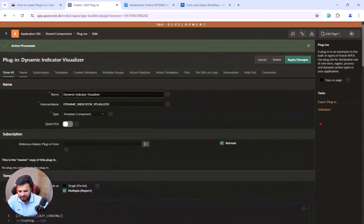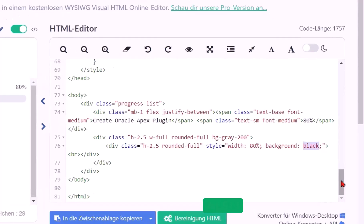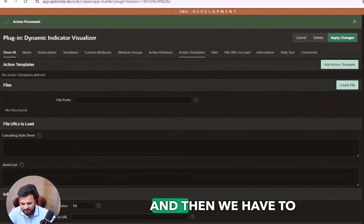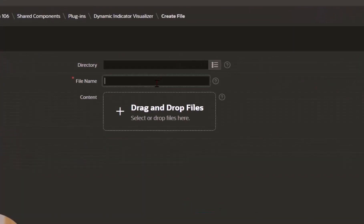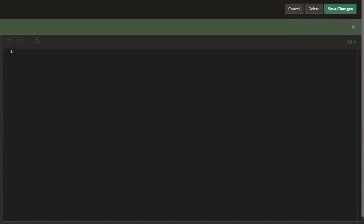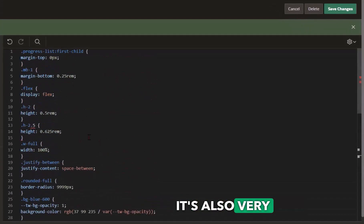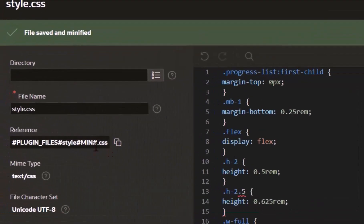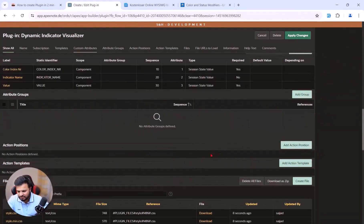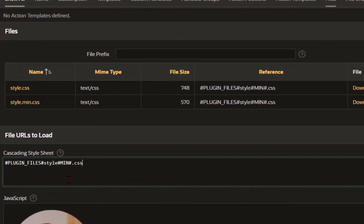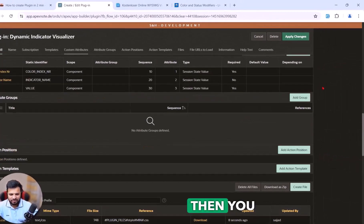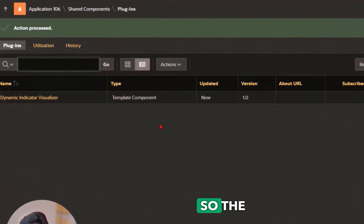After creating the plugin, we also need to save the CSS. Scroll down a little, create a new file, name it 'style.css', and click Create. You can easily copy the CSS from the blog and paste it here, then click Save. Importantly, you need to copy the file path link, go back to the plugin settings, and paste the path into the CSS file path field. You can see all your CSS files listed there and edit them later. Then click Apply Changes — the plugin is now complete.